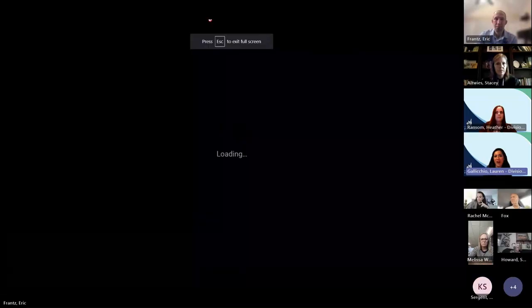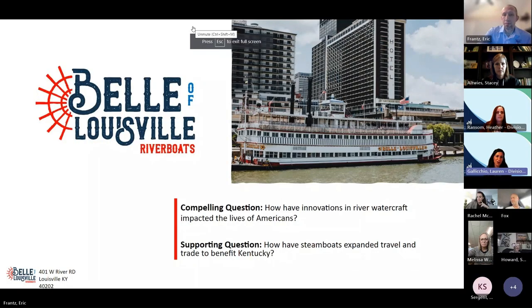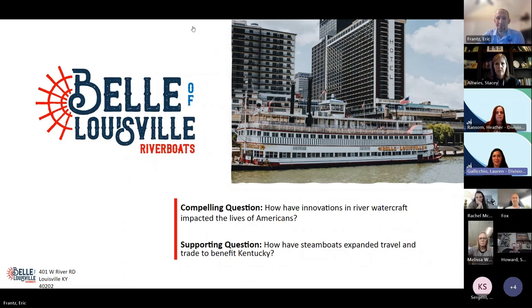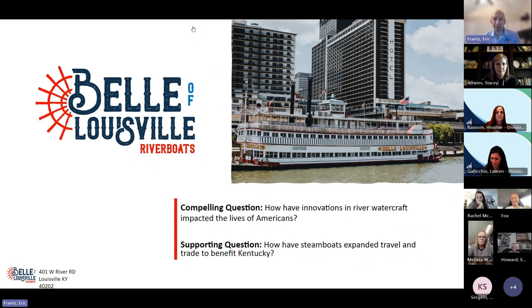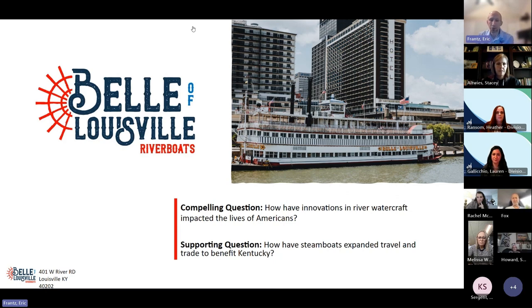Now we are going to transition to our presentation from our partner at the Belle of Louisville. This is Eric France, joining us today to talk about the Belle of Louisville and how it illustrates this economic standard. Hello everybody. I'm Eric, the programs manager at the Belle of Louisville. We actually just had our first field trip program today, and this is taken from our field trip program and how we communicate the standard with our students.